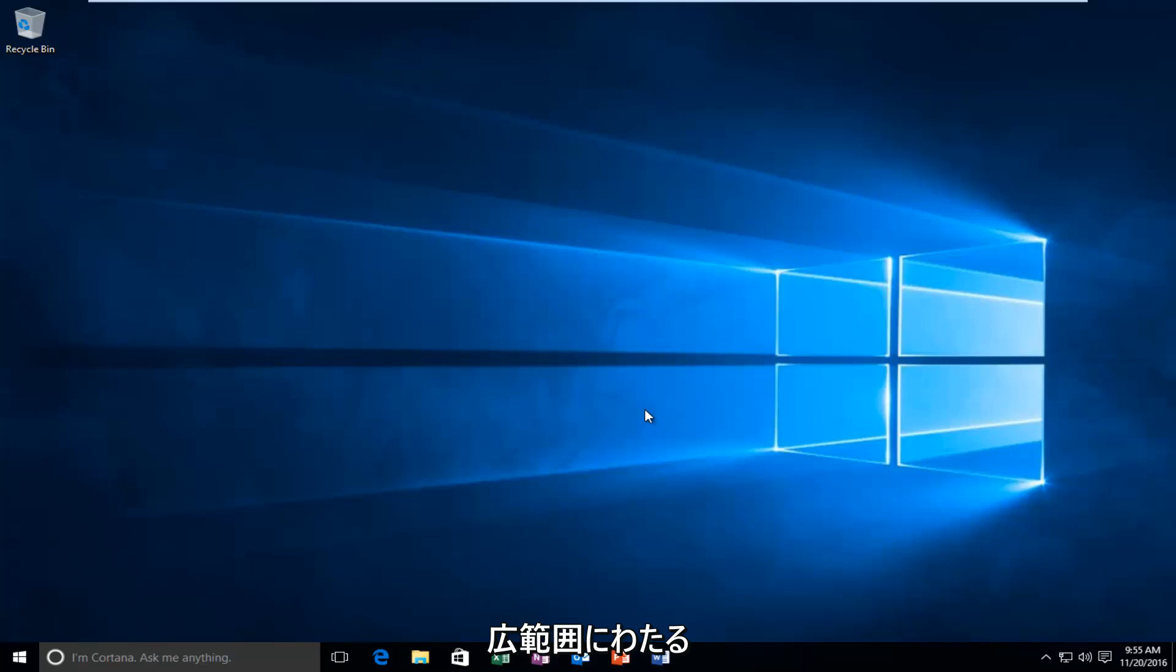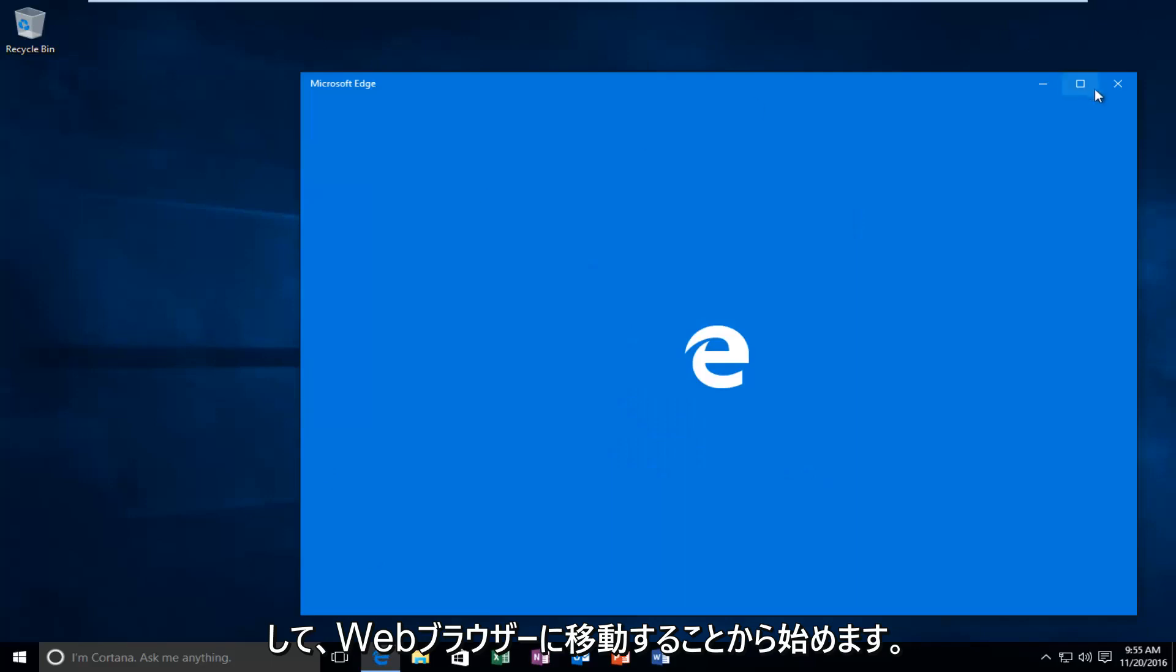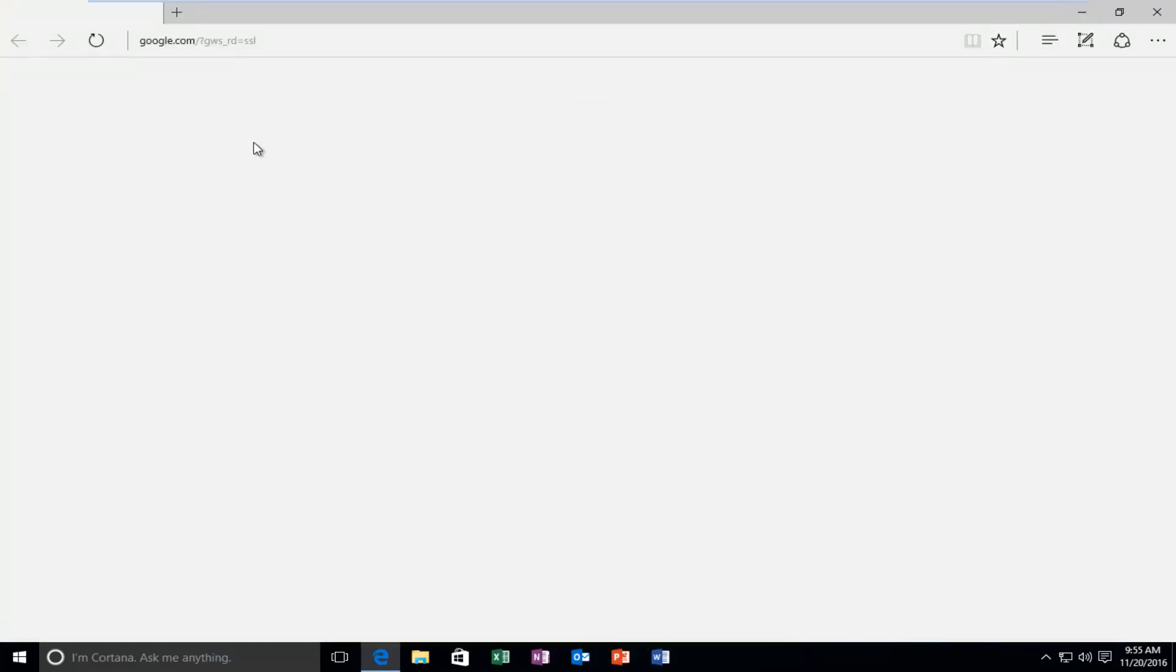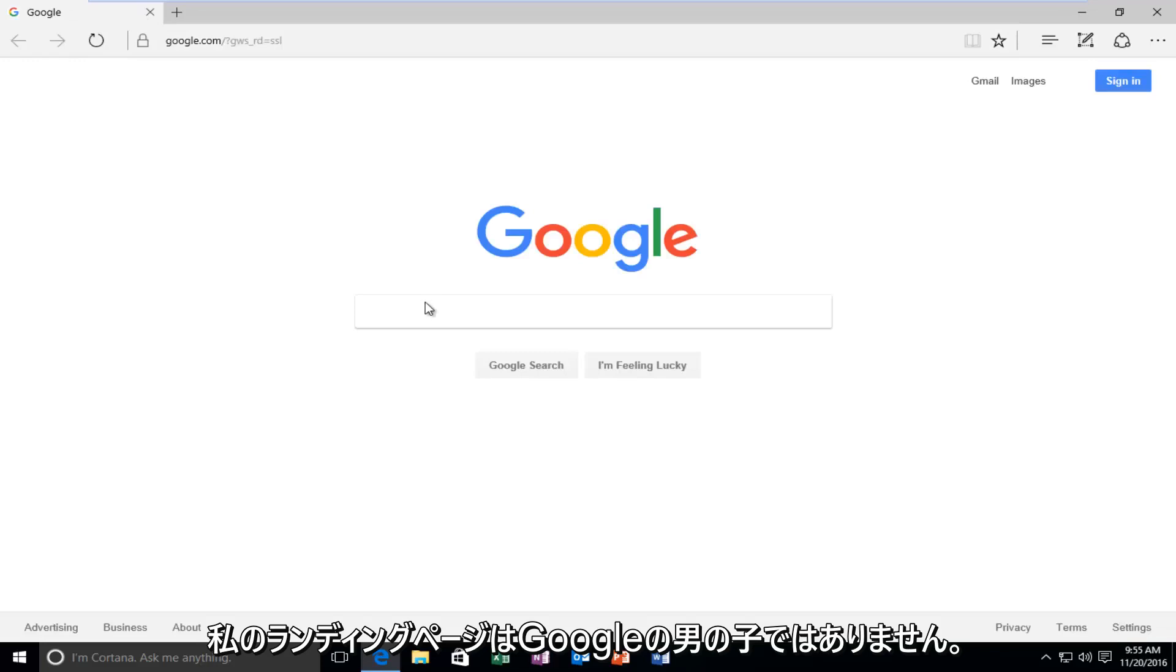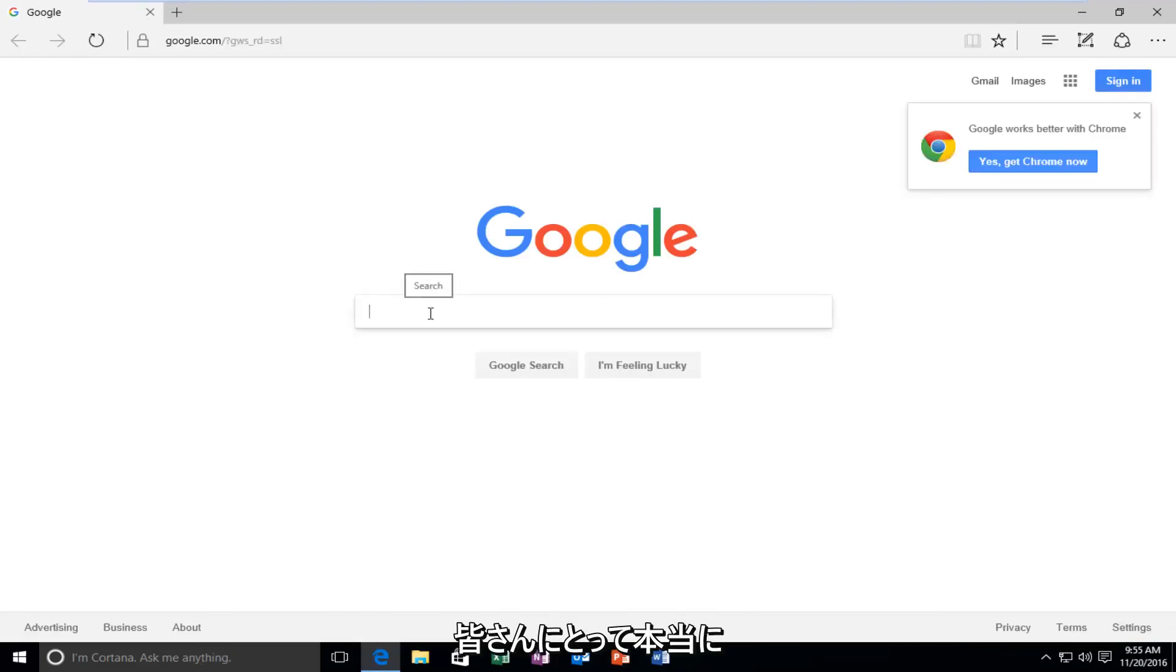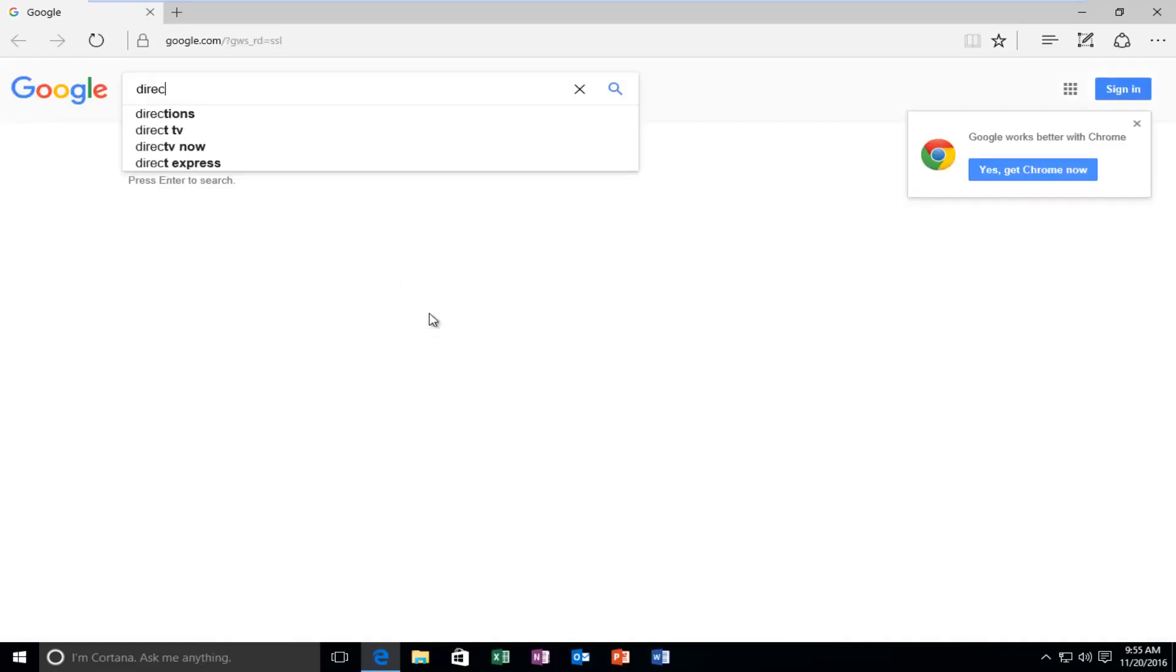So we're going to just jump right into it here and we're going to start by heading over to our web browser. My landing page is Google, but it doesn't really matter for you guys. What's important is that we're going to type in DirectX.